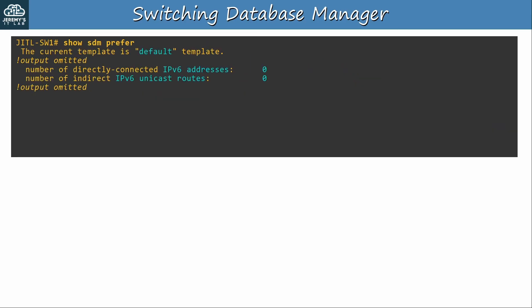Before wrapping up I want to show one more thing. I reverted my switch back to the default SDM template as you can see here. Notice that it doesn't support IPv6. Number of directly connected IPv6 addresses 0, IPv6 unicast routes 0. In fact, if I enter global config mode and type IPv6 with a question mark, I see no commands. It just says unrecognized command. So if this is an unrecognized command, you might think the switch simply doesn't support IPv6, but actually it does.